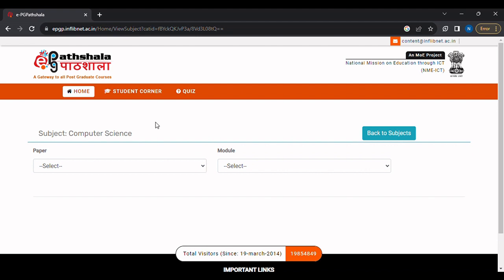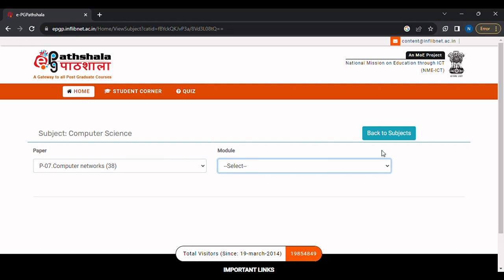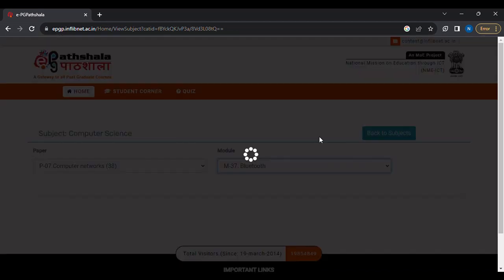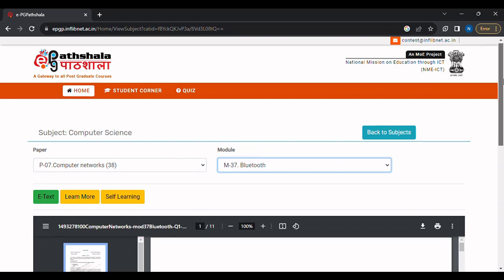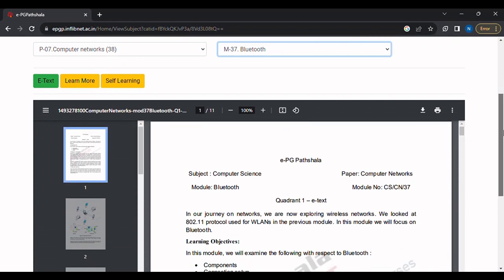Step 4: To get to the required material, select the paper name — for example, Computer Networks — and then the module name of that paper, such as Bluetooth. We can see that the material gets loaded in PDF format.